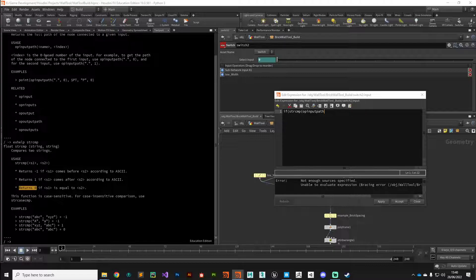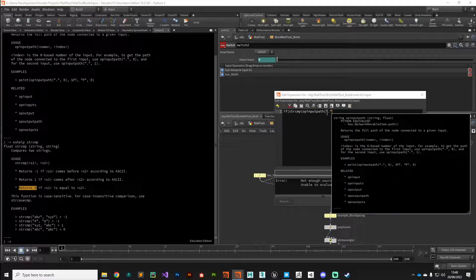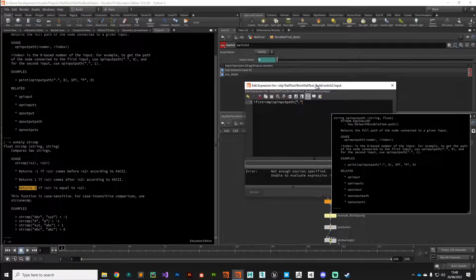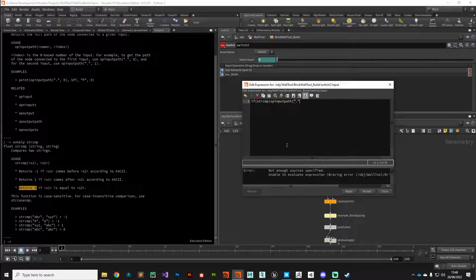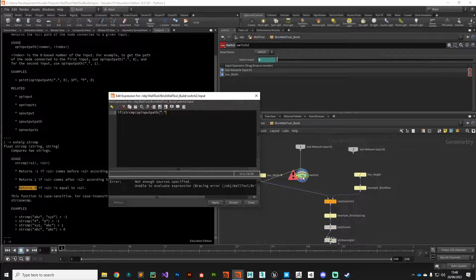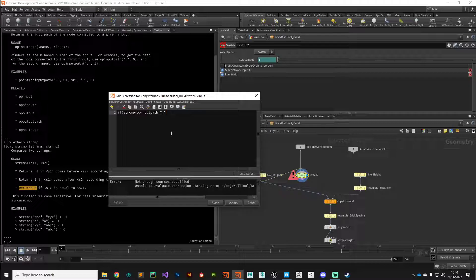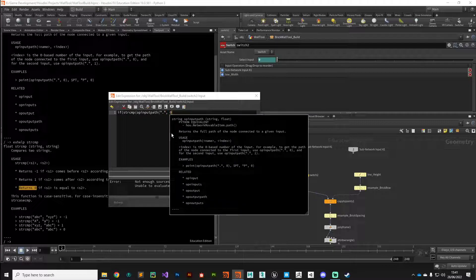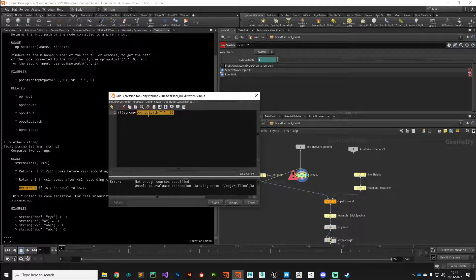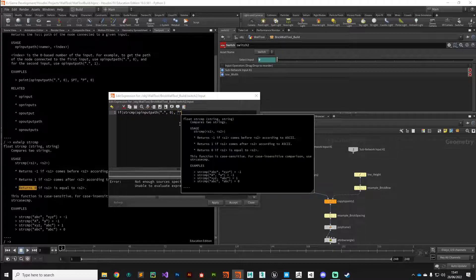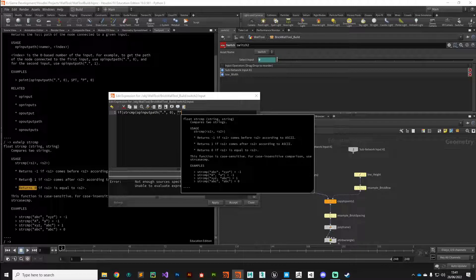The two strings we need to match are that opinputpath. Now opinputpath takes two parameters, the name and the index. The name of the node that we're interested in, well it's the parent node. It's the parent of the node that we're currently working on, so we can use the shortcut, just dot dot. That's the parent node of the node that we're currently in. If we look at our network view, this node parent is brick wall build, which is where our input sits. We can reference that, and the index is the number of the input. We've got an input zero and an input one, and we're currently interested in input zero. That's our first string to compare.